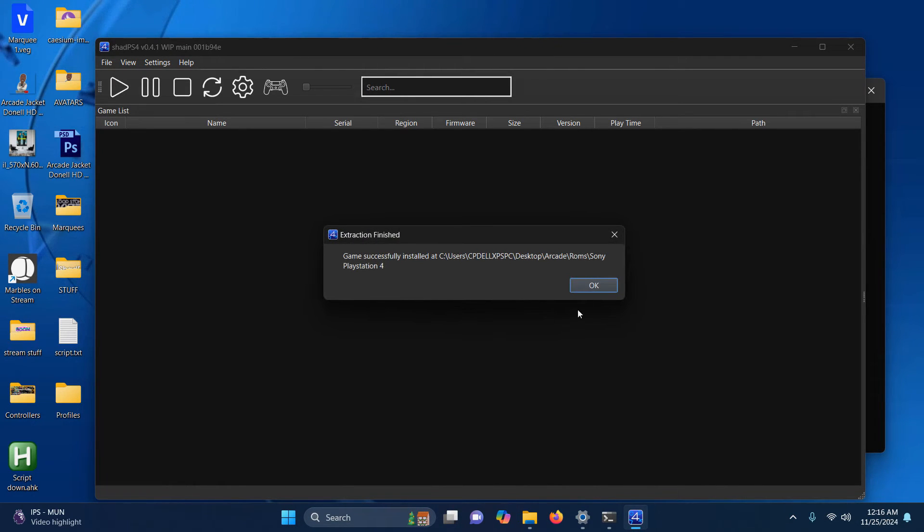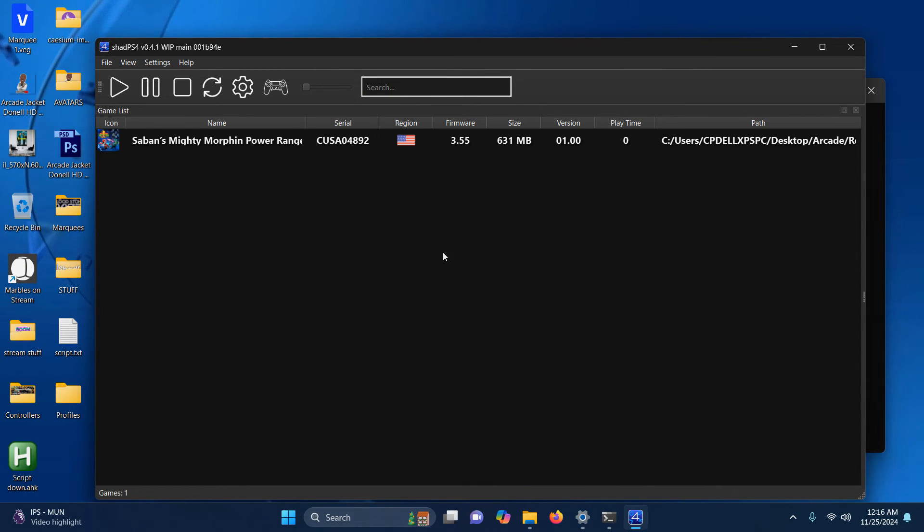And now it's installed. Keep in mind large games take a long time to install. Now I'm going to do my next one.